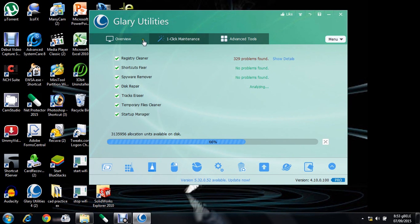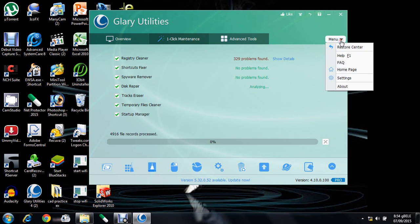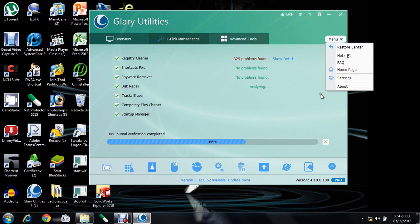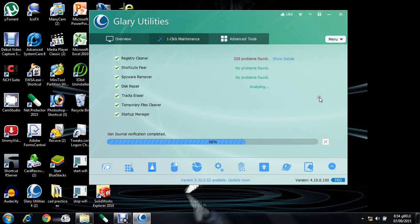This is the menu from which you can go to settings. This is the pro version of the Glary Utilities.